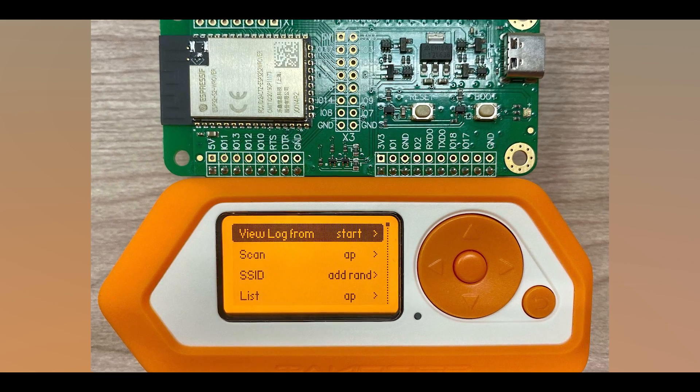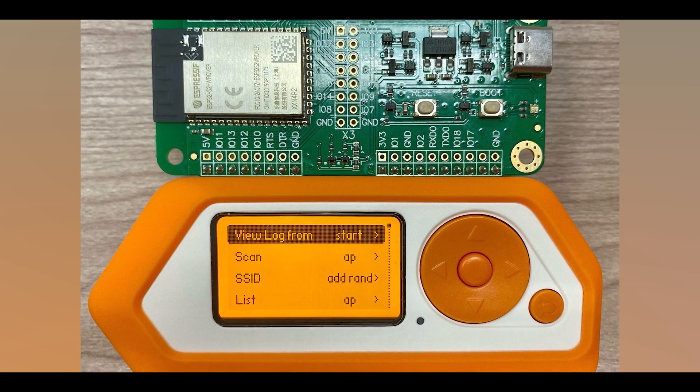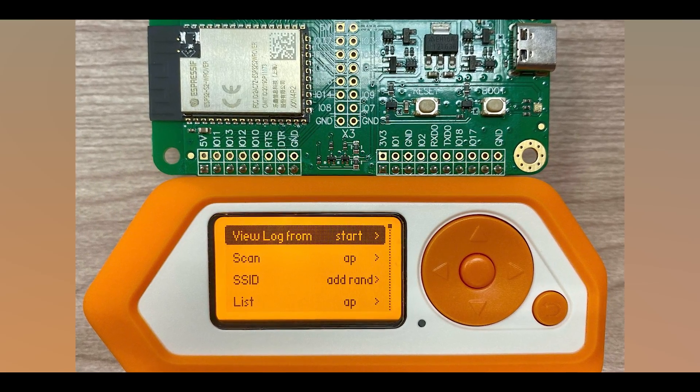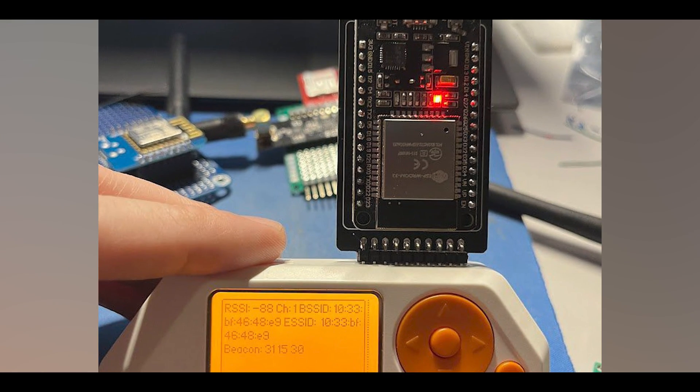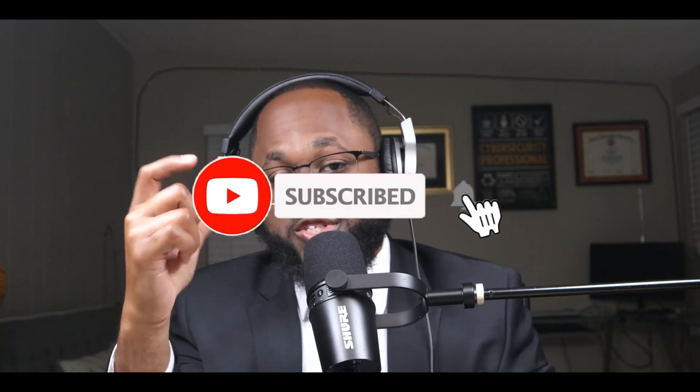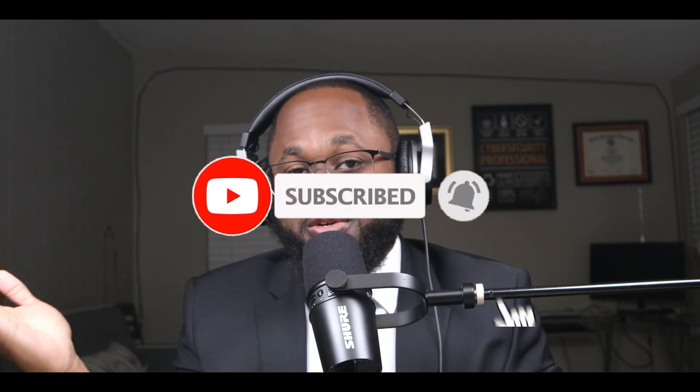Step six: after you have selected that and it's finished running, you're gonna want to open your Flipper Zero. You can use either the Flipper Zero physical device or the Flipper Zero software — whatever you're using, whatever the case may be, open the Flipper Zero.